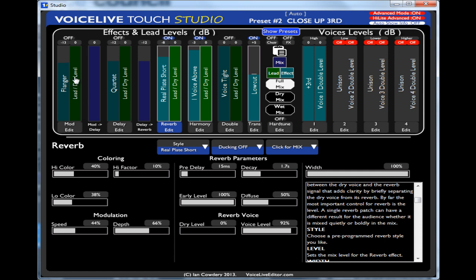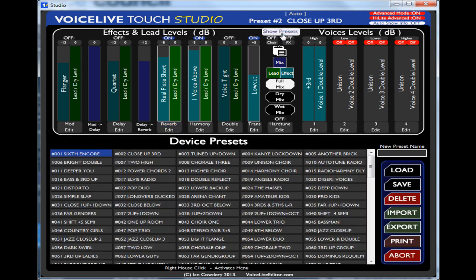So just another way of editing the presets. I personally prefer this way because you've got your levels there on the screen. So you can see exactly how it's being made up. I can go back to show the presets. I can load a different preset in.